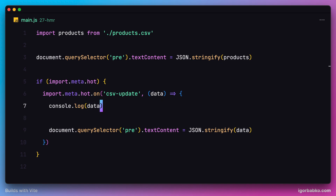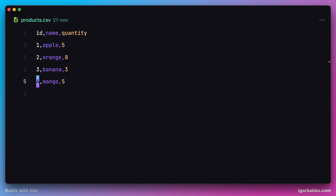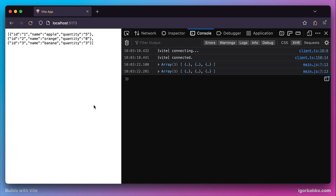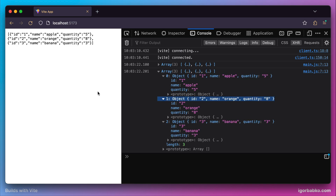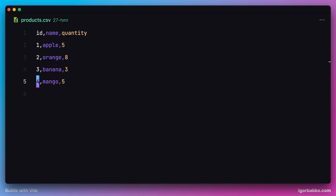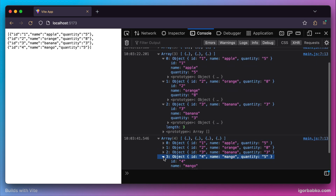Back in the browser, initially there are four products in the CSV file. After removing the last product, the content updates on the page — now showing only three products, corresponding to the latest CSV content. That means our Hot Module Replacement worked. Via WebSocket we received the updated CSV content as an array of objects, and changes are now instantly reflected on the page whenever the CSV file is modified.